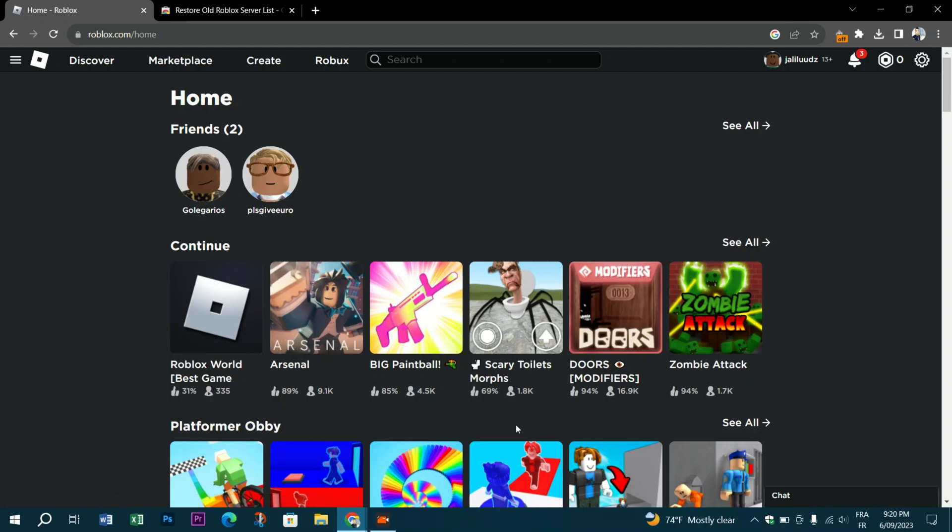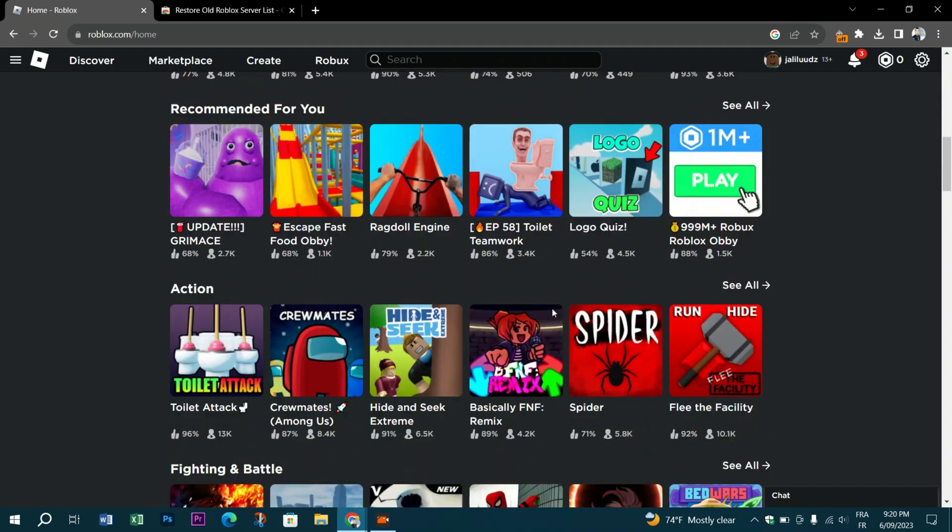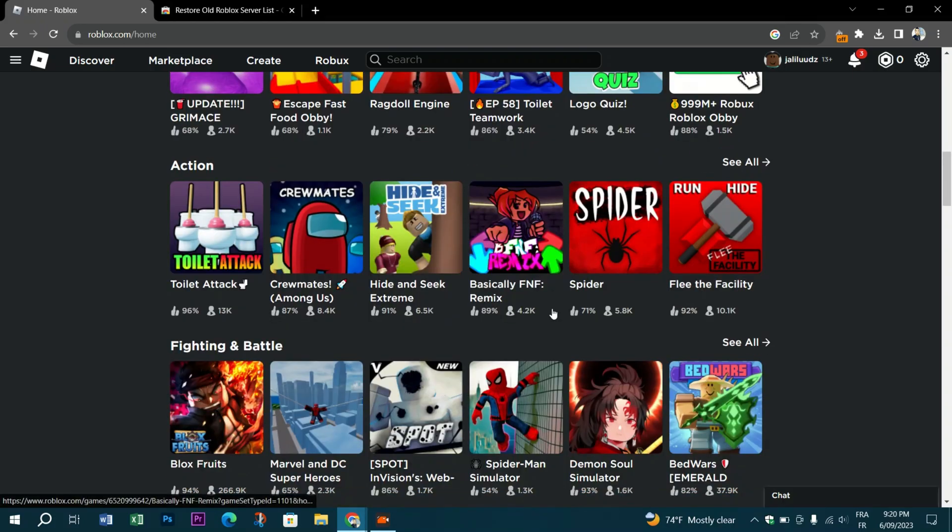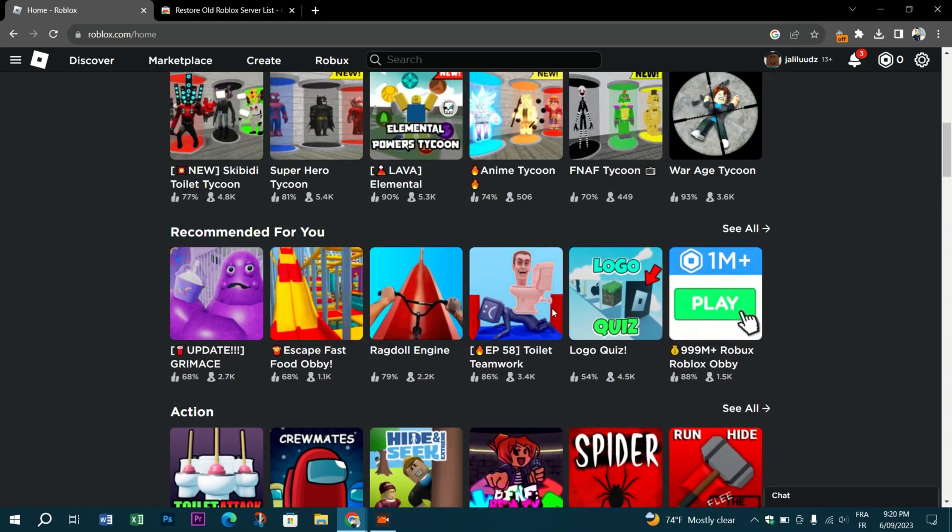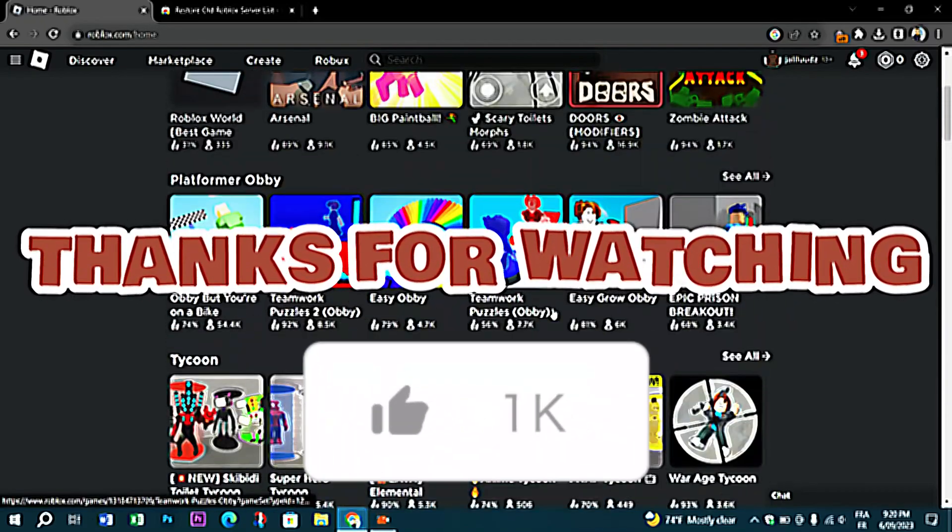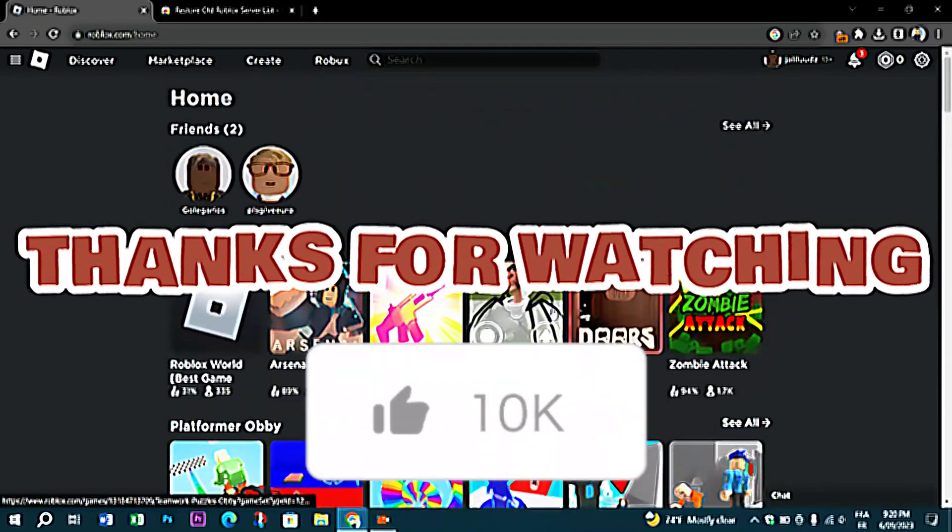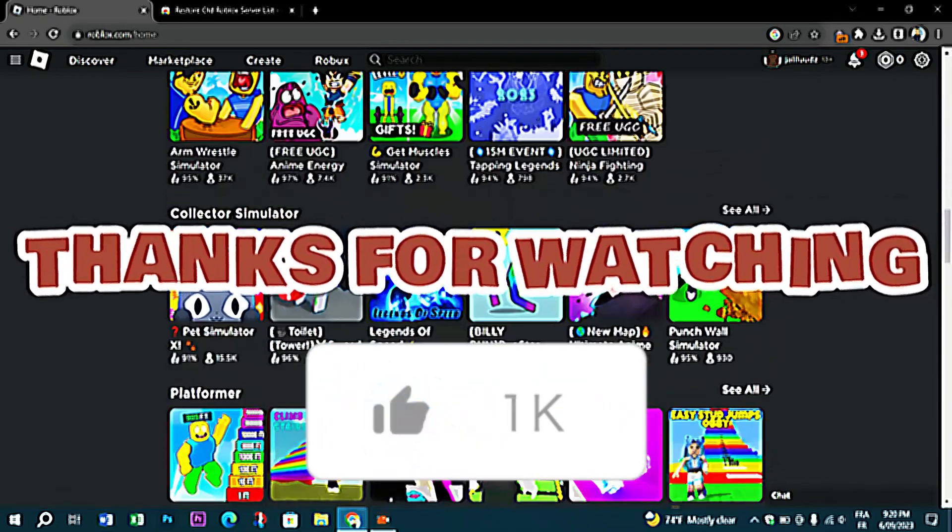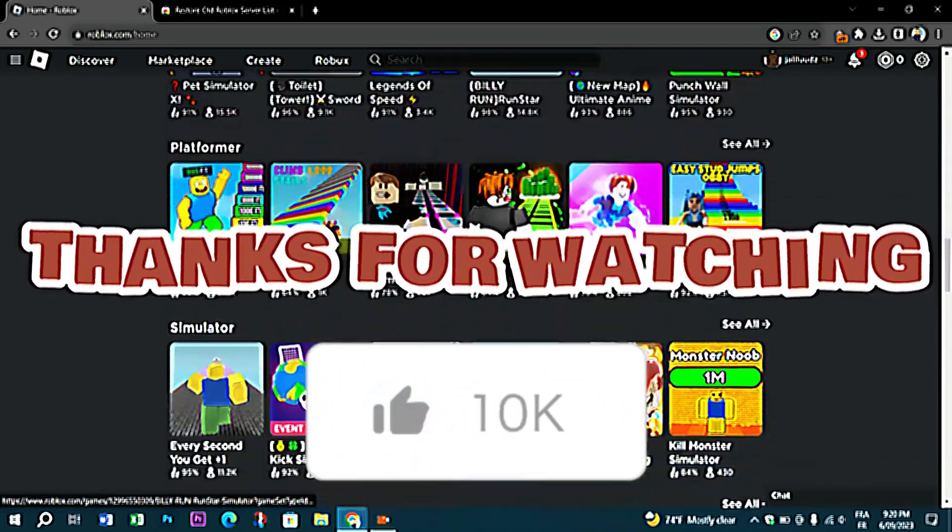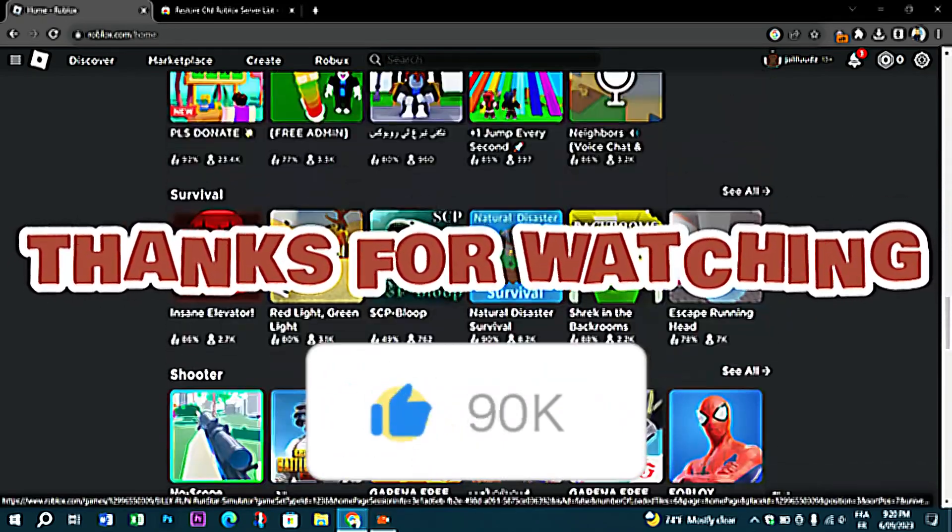Thank you guys for watching, and don't forget to like and subscribe if the video helped you or fixed your issue.